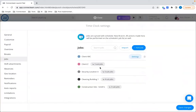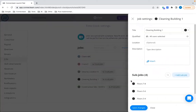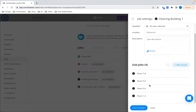Another example could be a cleaning company where the job is a specific building or a major client. You can add four subjobs representing different floors, so you can understand exactly how many people you're sending to each floor, allocate your staff in a better way, and time-track in a much more accurate manner.